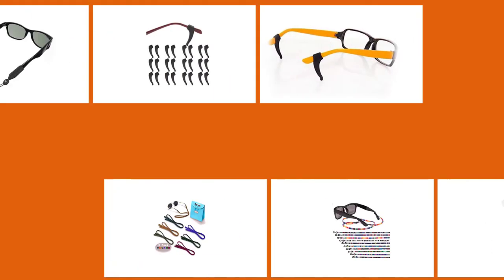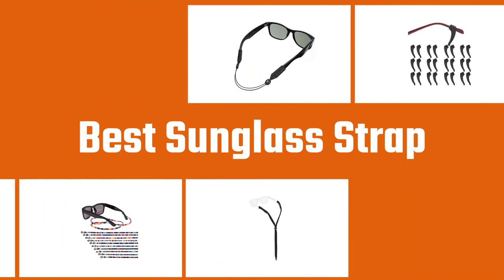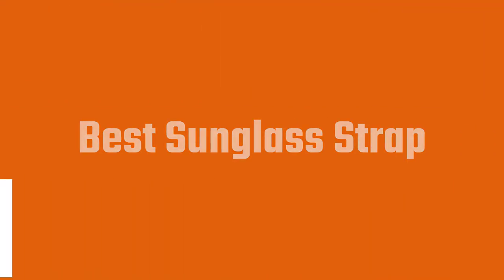Looking for straps for your sunglasses? Sunglass straps come in a variety of materials, sizes, and colors that all impact your intended use. Below are the top 7 best options of our favorites to buy right now.